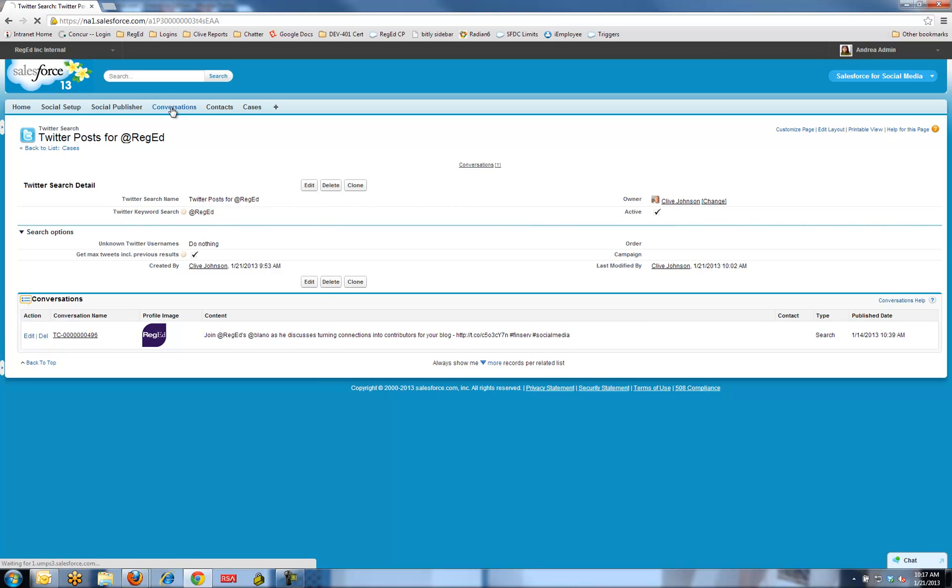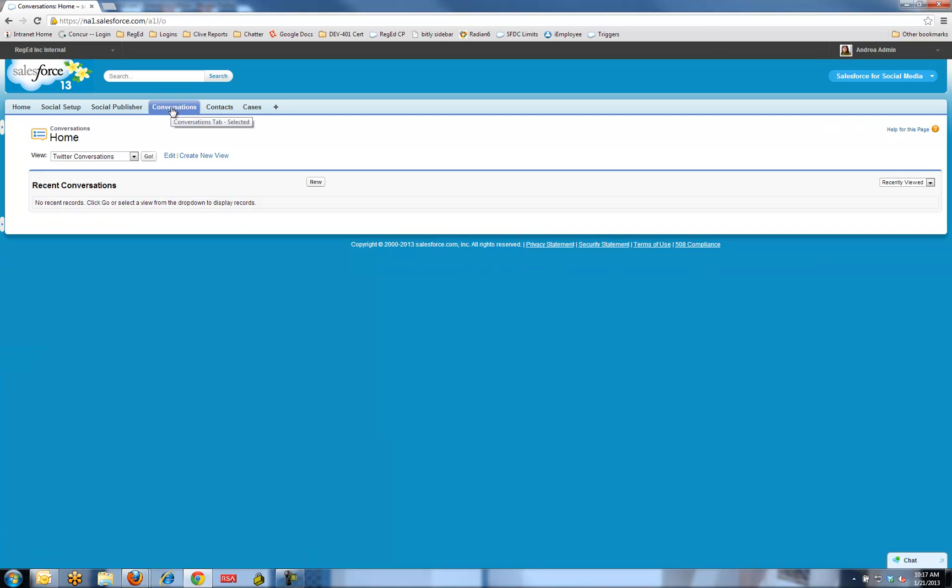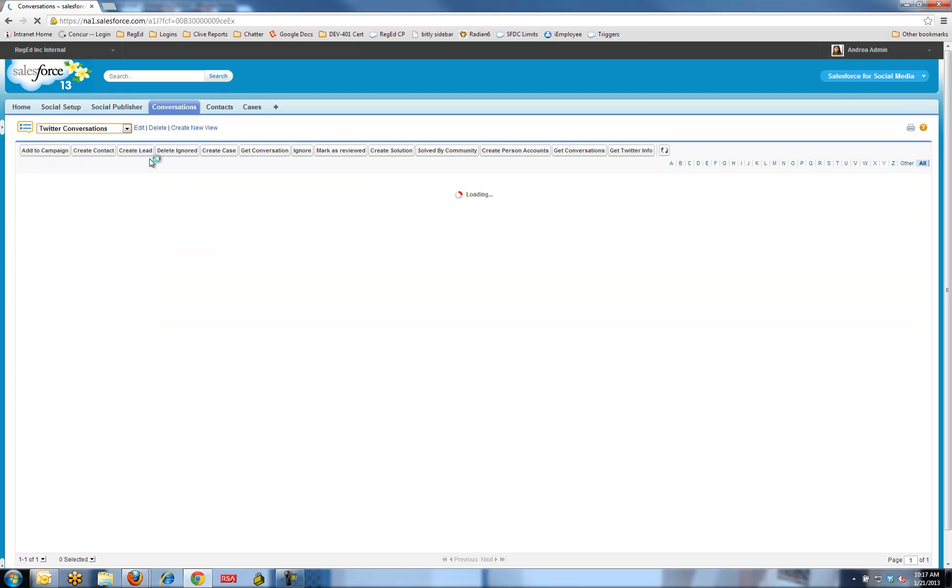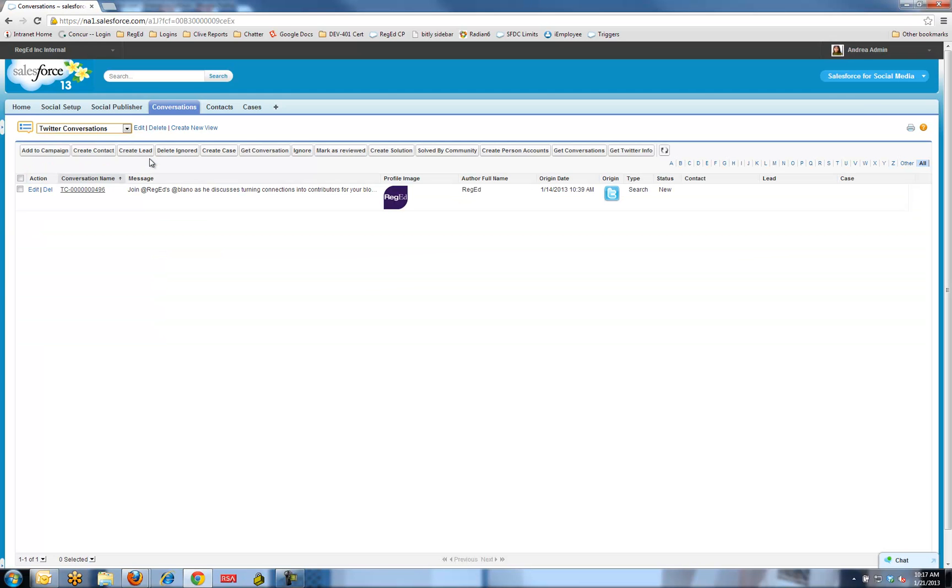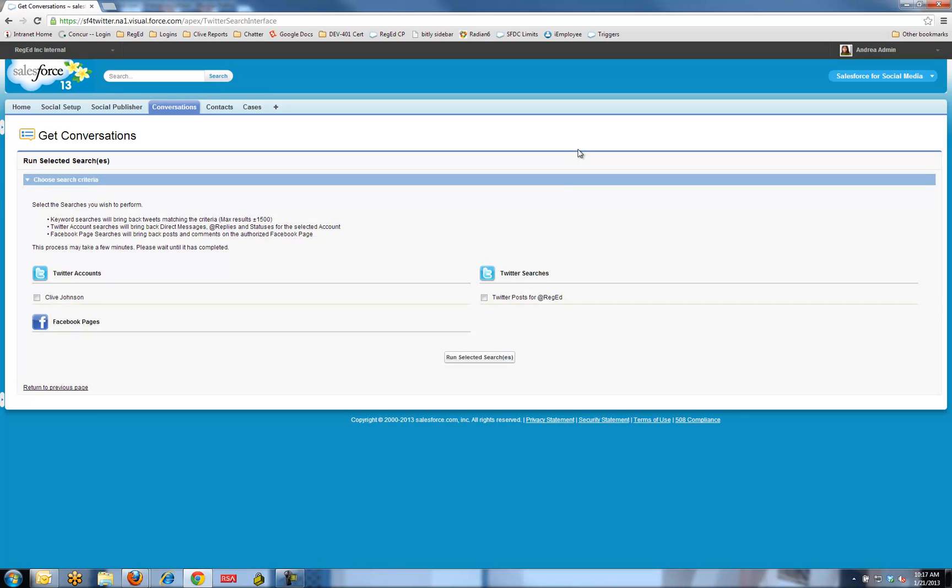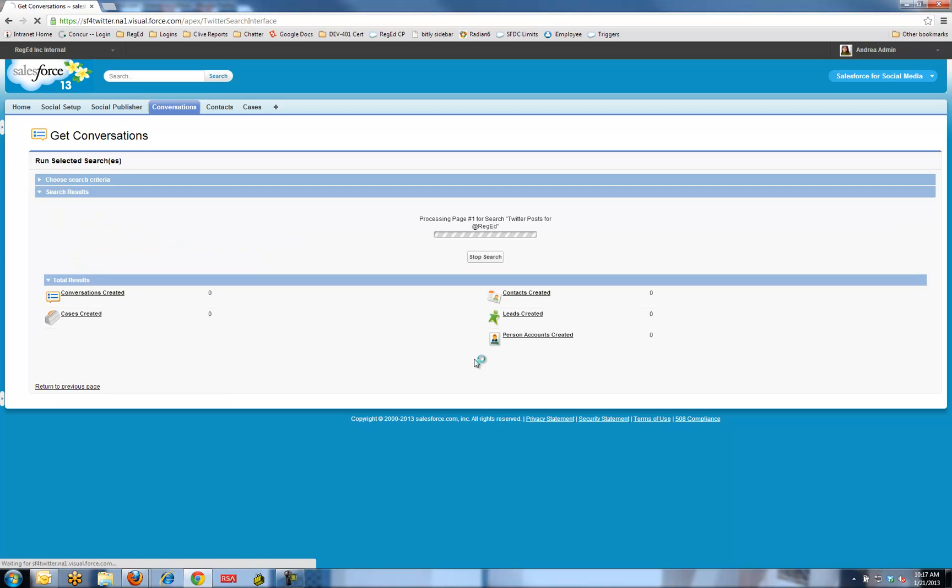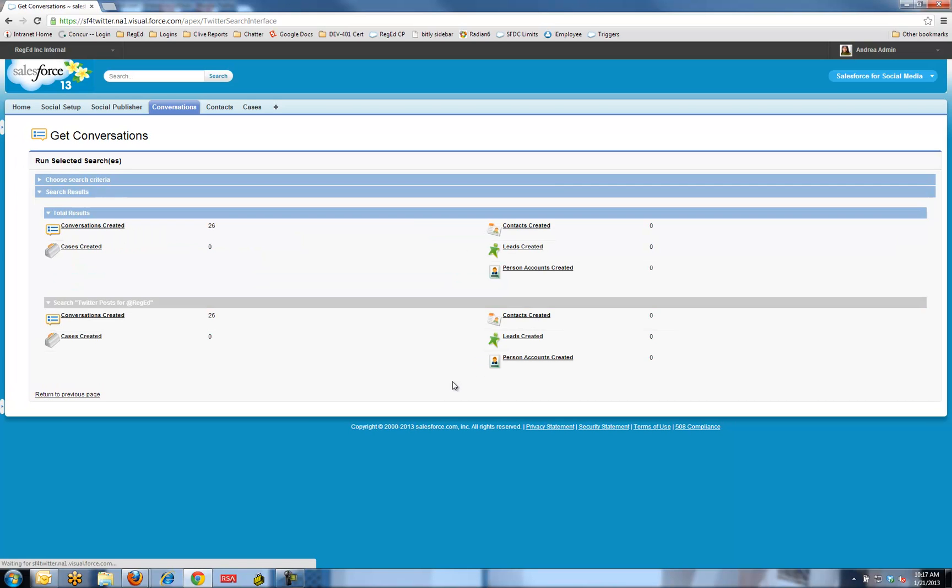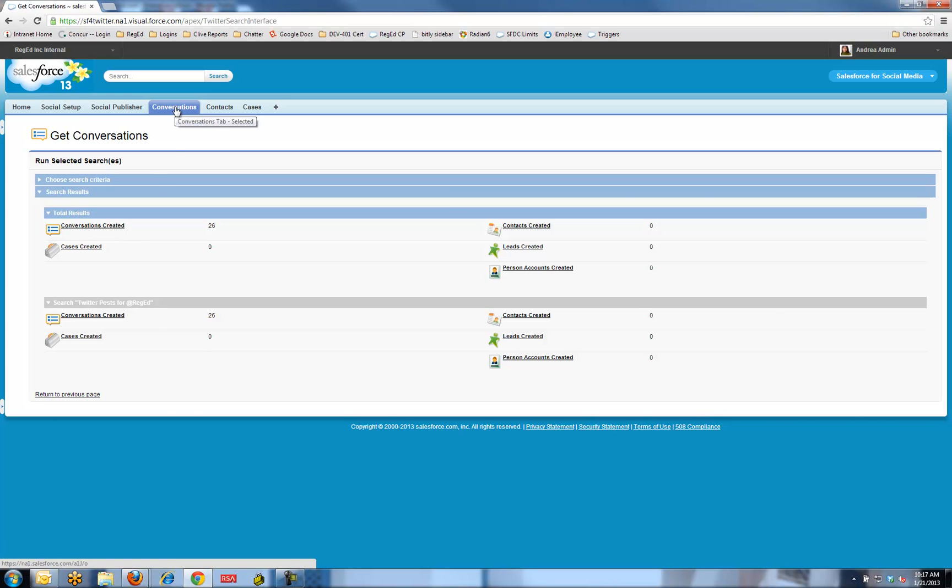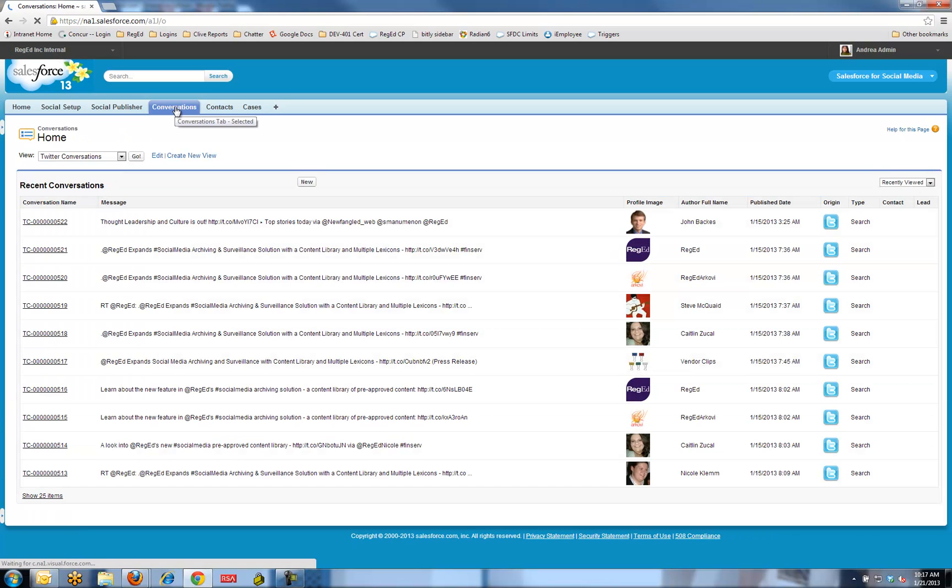If I come over to conversations, I go into my Twitter conversations area and I hit the get conversations button. The system is going to ask me now what search am I looking for. I could have several searches. I might be looking for different terms for different types of business cases. If I run those selected searches, the system is now thinking about it and it's created 26 conversations.